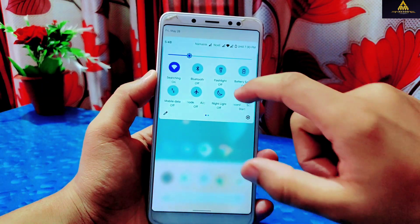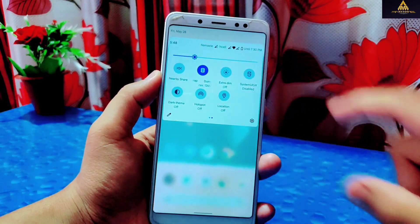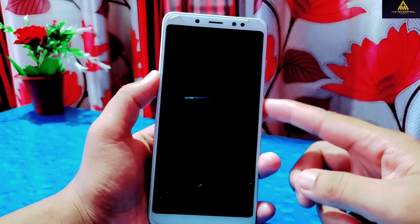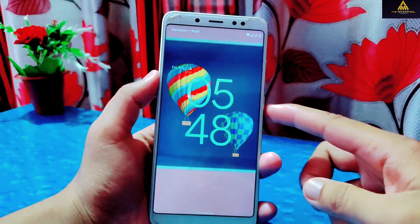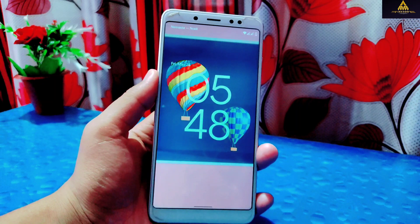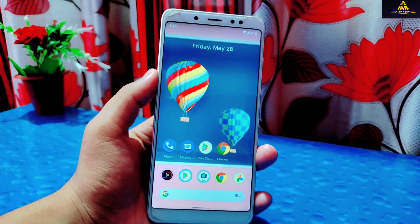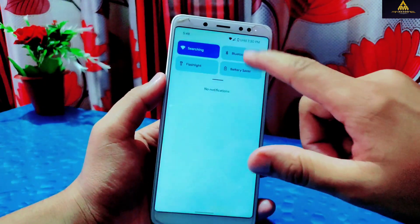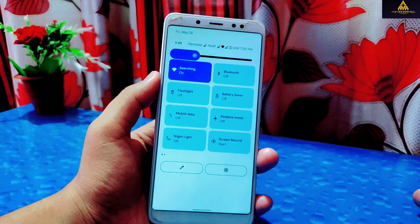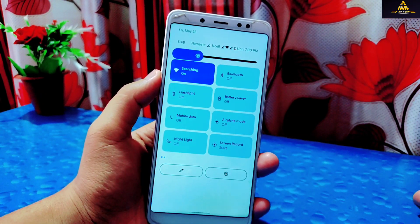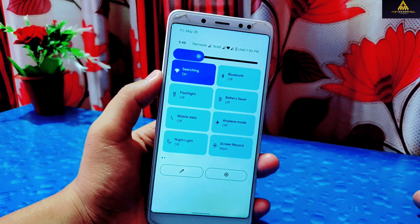If you enable System UI GX, you'll get new quick toggles with a new and attractive clock format on the lock screen. The accent colors and clock colors on the lock screen will be changed according to the colors of your wallpaper — this is also a new feature in Android 12.